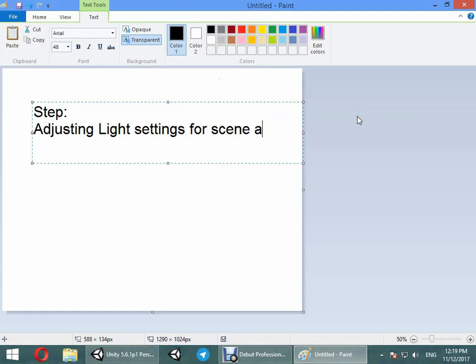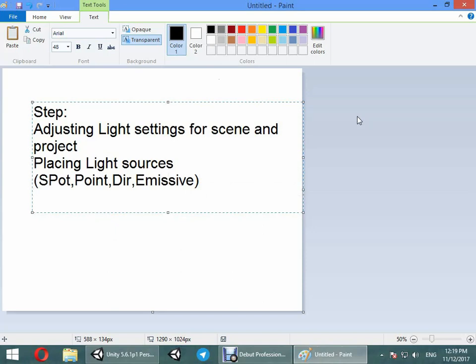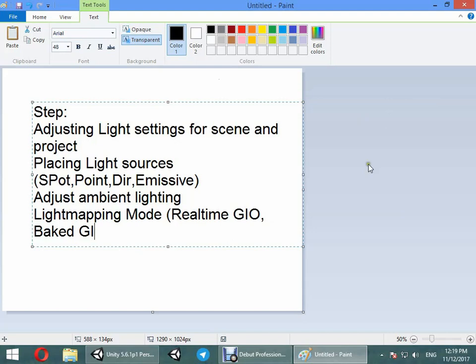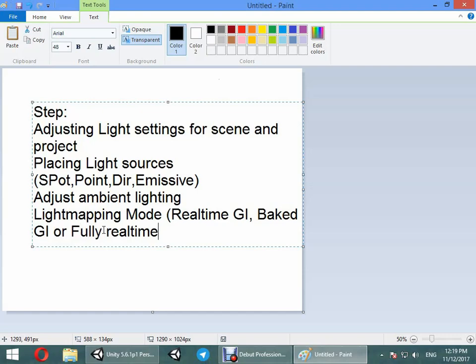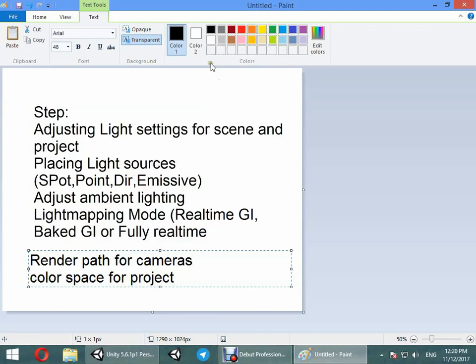First scene and project: placing light source, ambient lighting, light mapping mode - real-time GI, baked GI, or fully. Also you can set the render path for camera and color space for project.